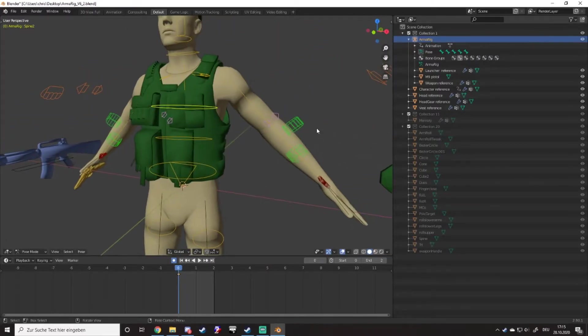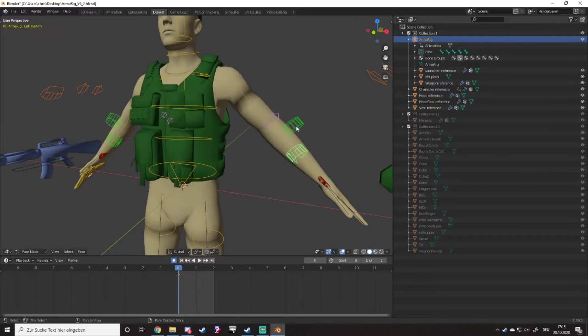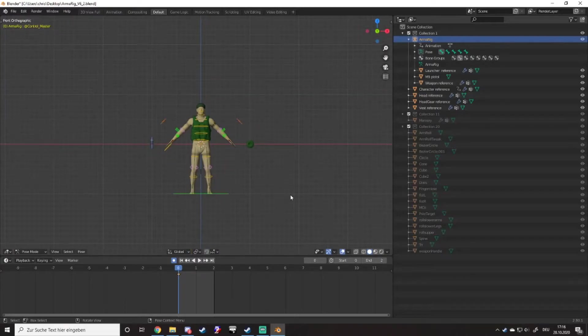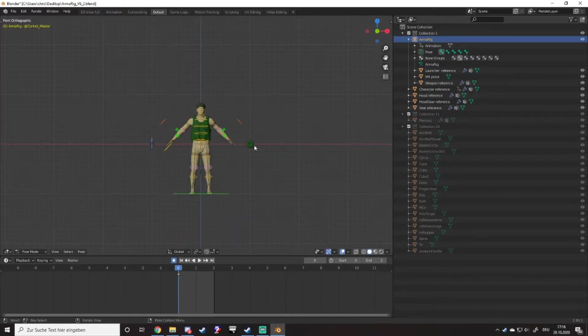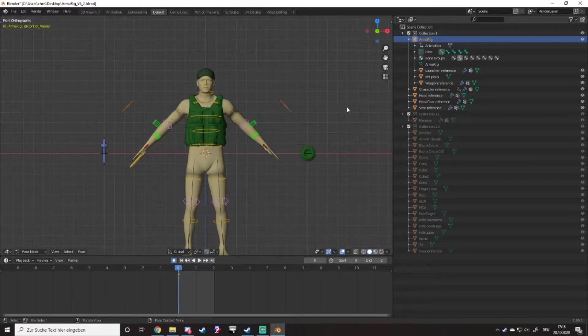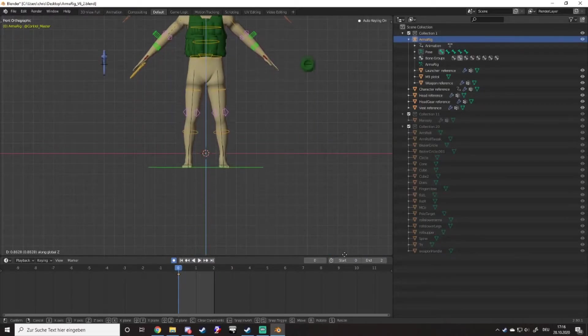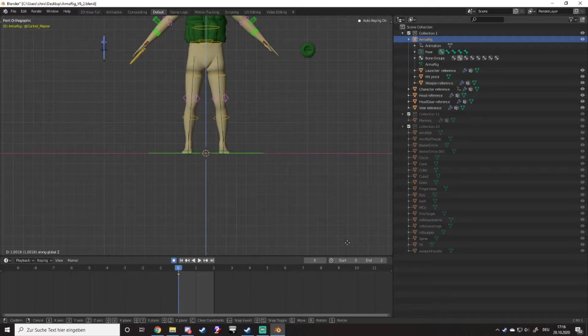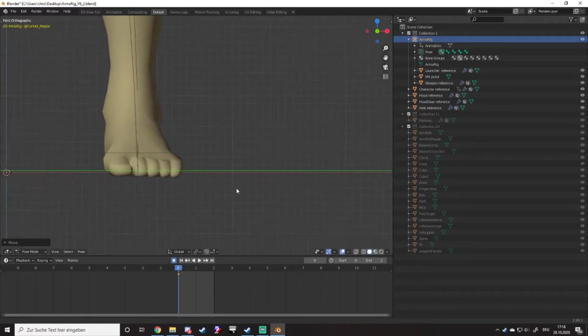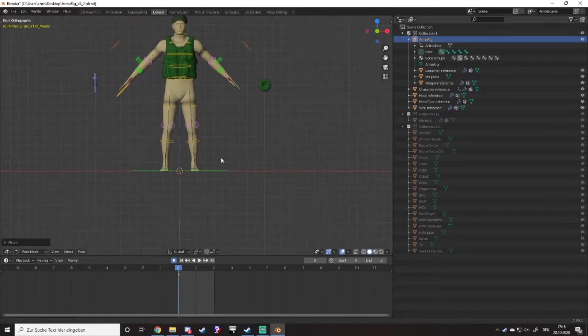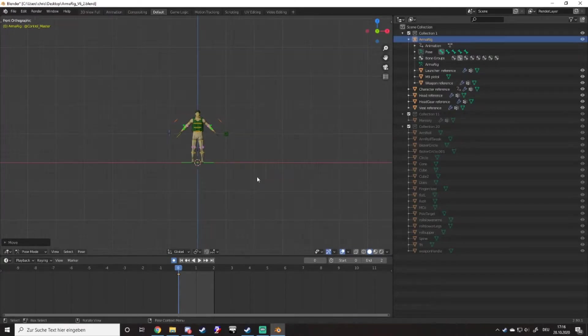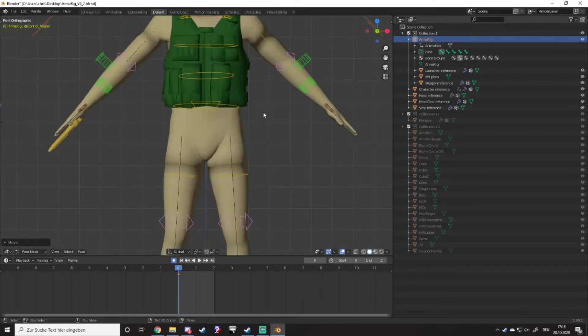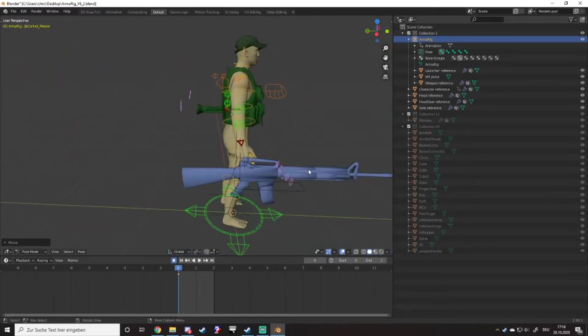What you first want to do if you want to do custom armor poses is select this, go to 2D view which you can do like that, press G and press Z, and you move this up so that this green thingy is on the X-axis on the bottom, on the floor of Blender, not just somewhere in the air, because that is important.